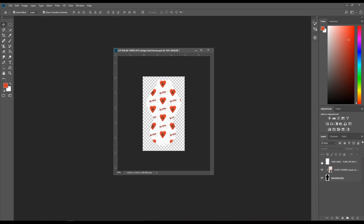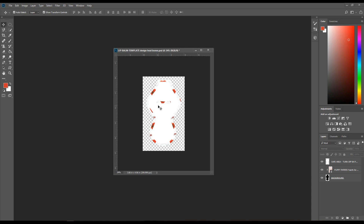Turn the safe area back on and you'll see where the actual blank will go, including the bleed area. You can't print with the safe area visible, so use it just to double-check that everything looks good and is in the right area, then turn it off before printing. Those are the steps to design a sublimation template — in this case a chapstick holder — using clipping masks and your own digital paper. Hopefully that was helpful, thank you!